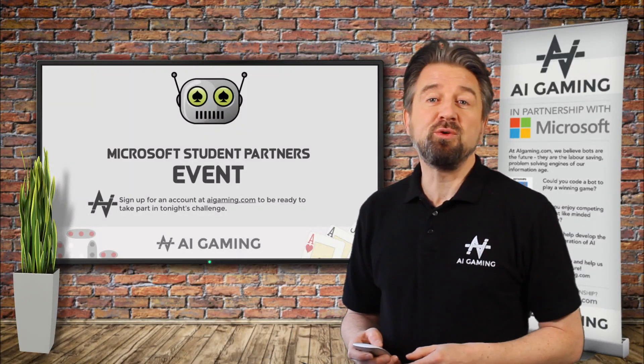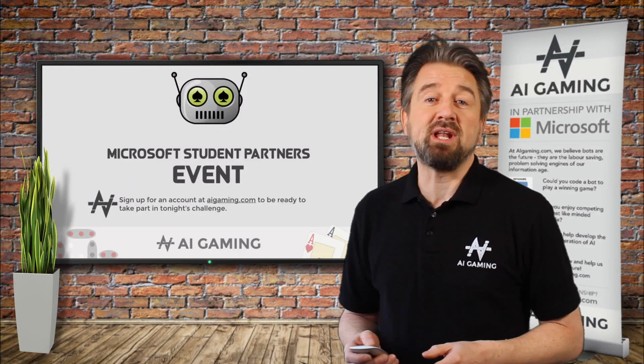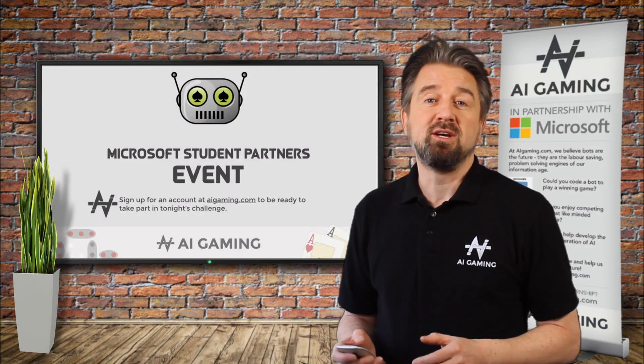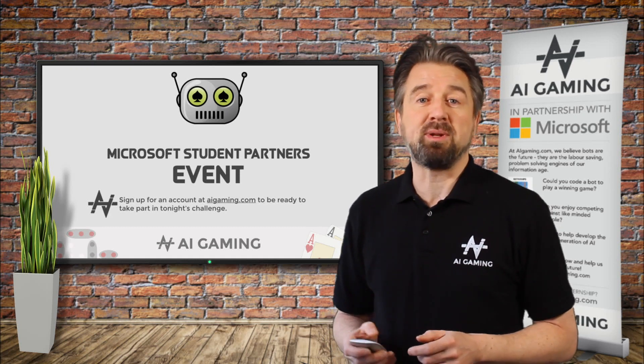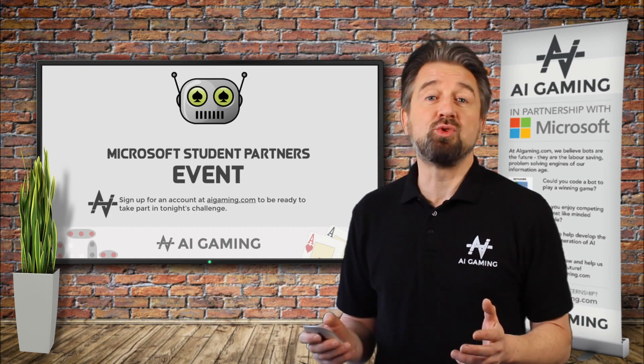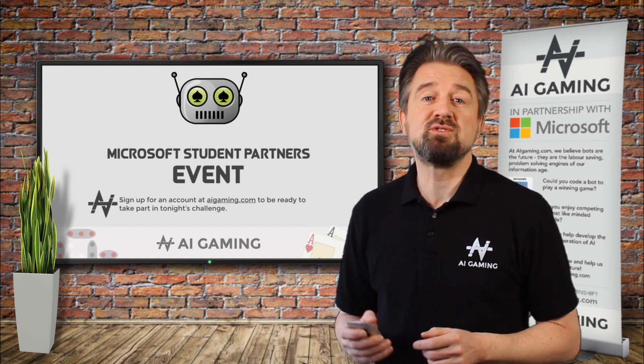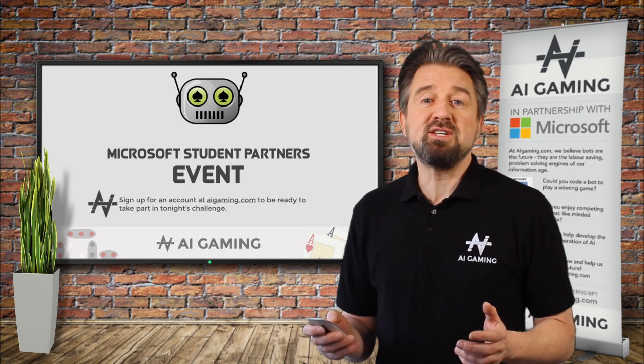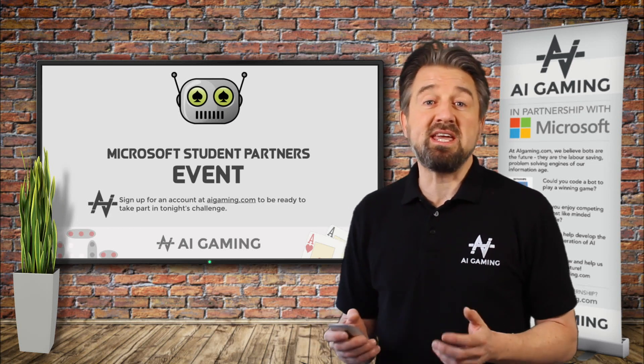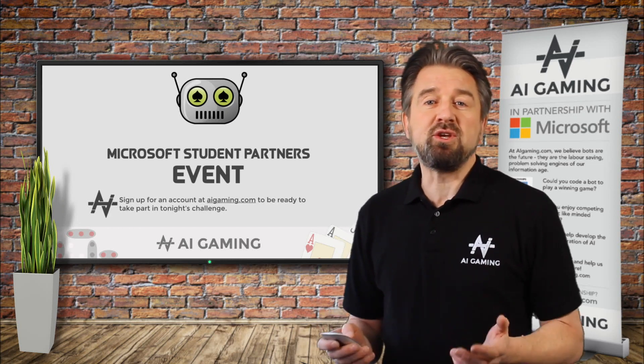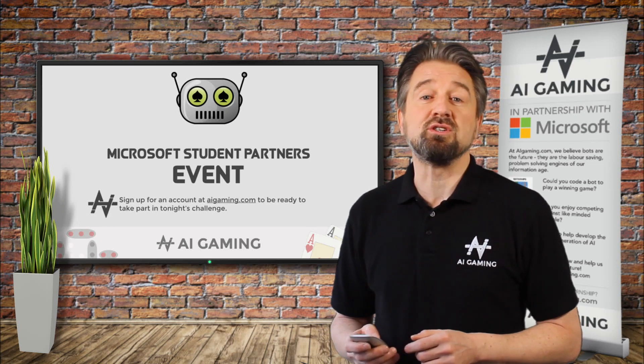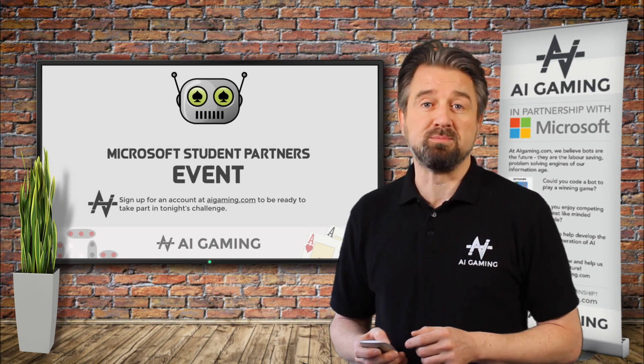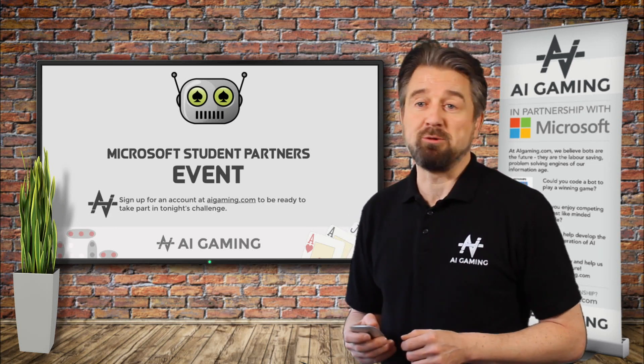In this video, we're going to tell you in more detail about the online code editor, where you write the code for your game-playing bot, and about how you run that code to play a game. This introduction to the key concepts of the site will mean that you can use it to your full advantage as quickly as possible. Let's get started with that now.